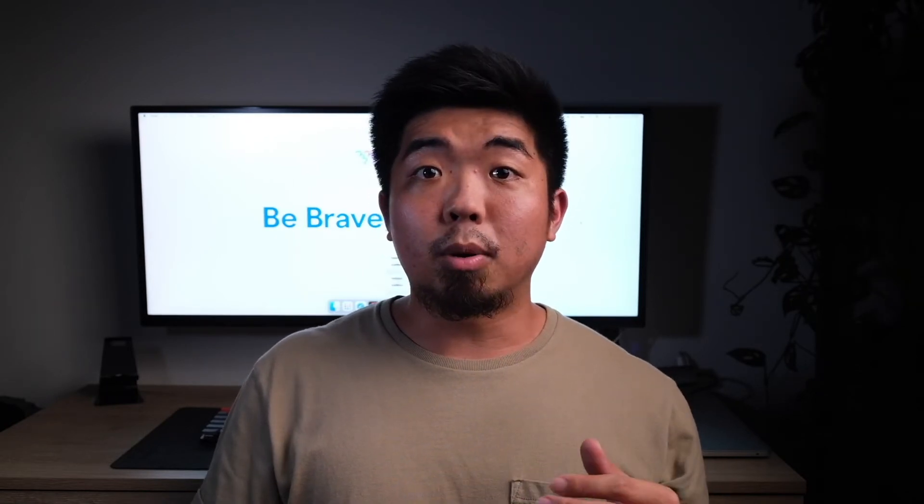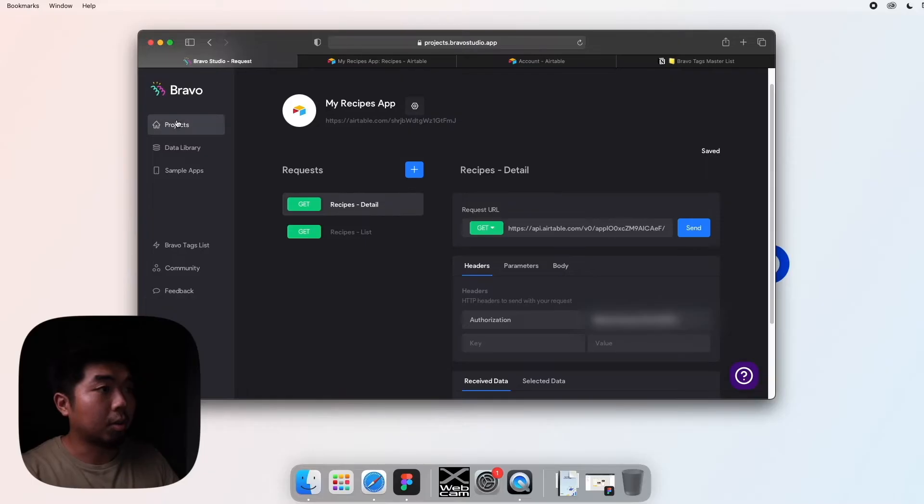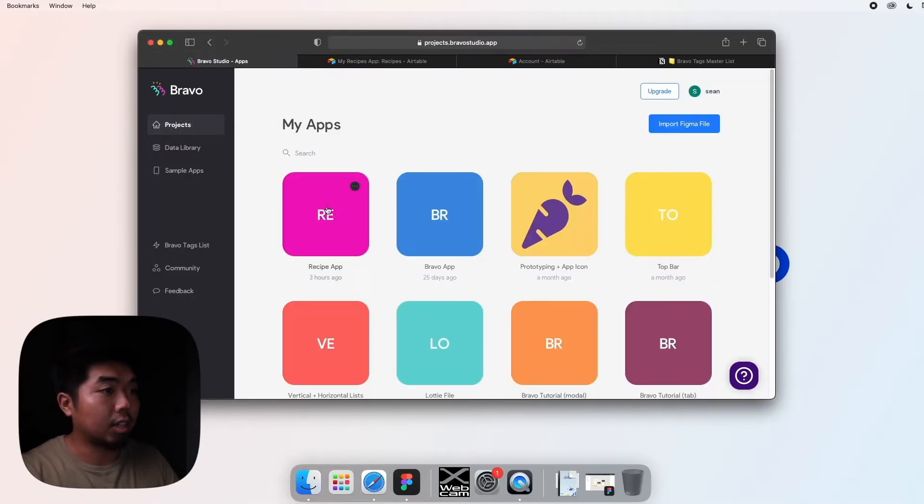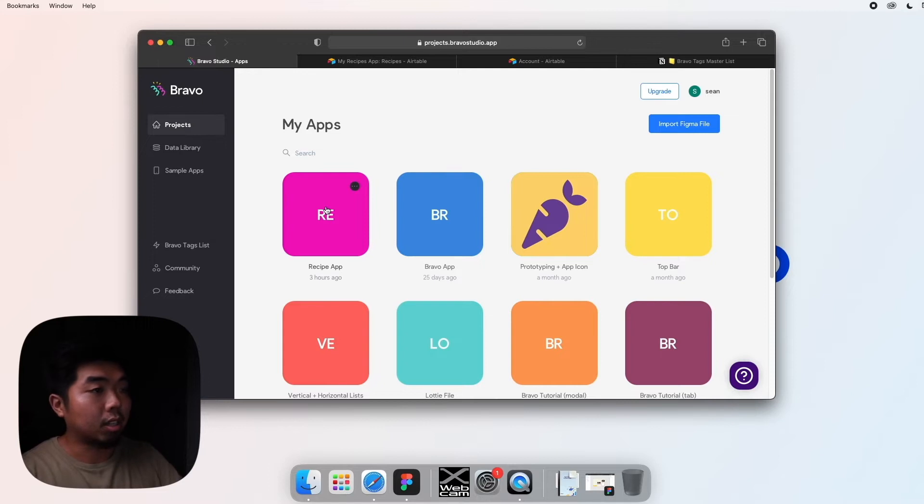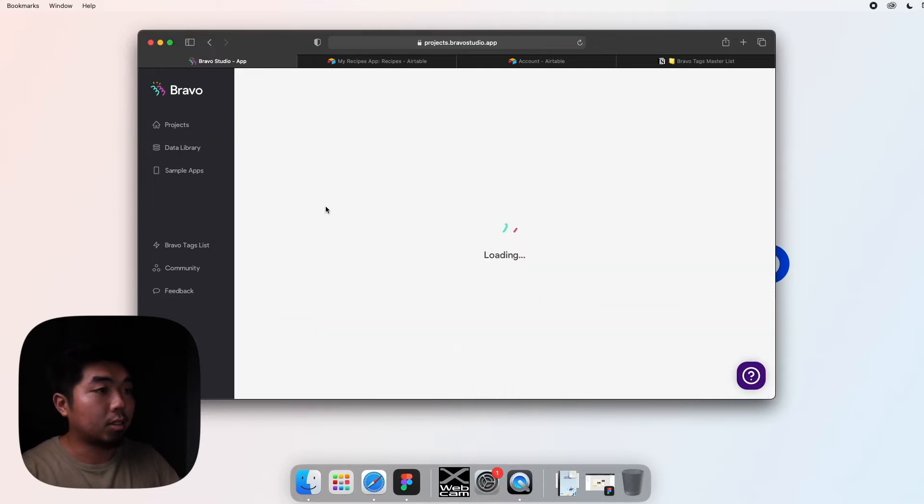Now in Bravo this is called data binding and it's really quite easy to do. Bravo makes it very simple, so let's jump onto the computer. I'll show you folks how to do this and let's get started.